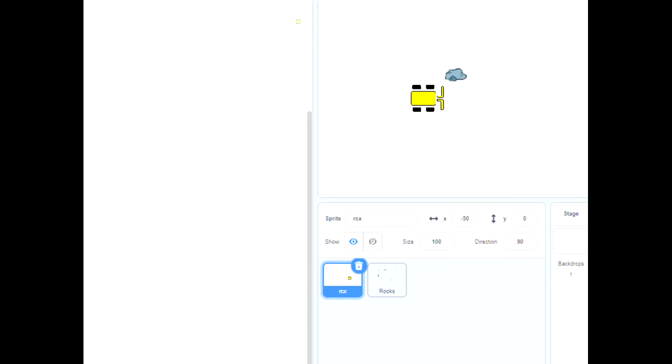So now I'm getting ready to make this move round in a square around the rock without hitting it. I found you might have to move it a little bit backwards from where it starts. Need to move back a little bit.